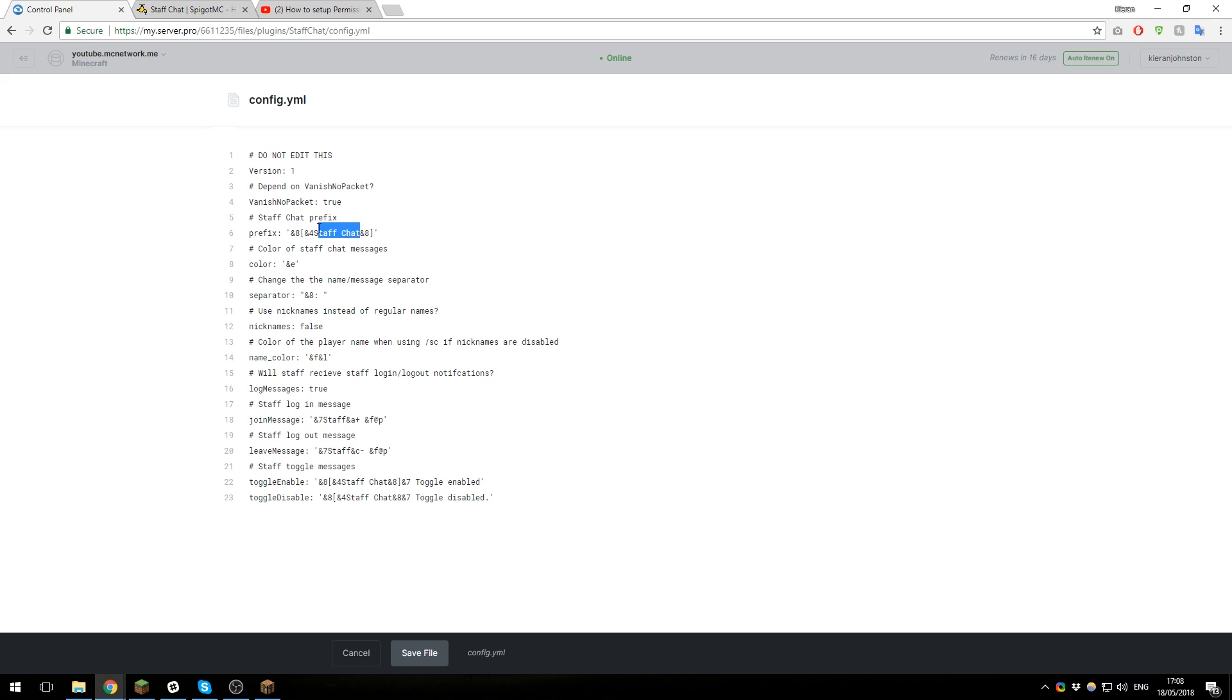I'm going to put just Server Pro for the demonstration of this tutorial. You can change the color of the messages here, so I'm just going to change them to, let's say, a light red. You can see all the other settings here. It's very simple.